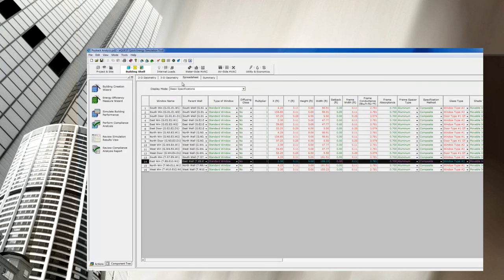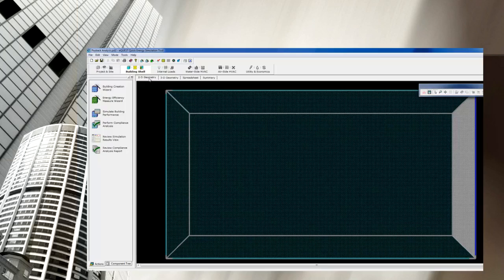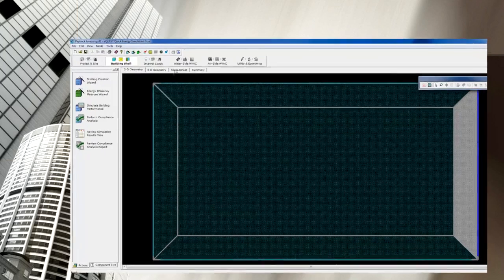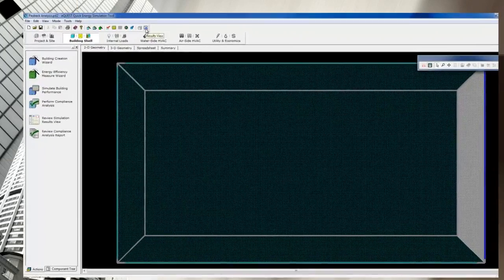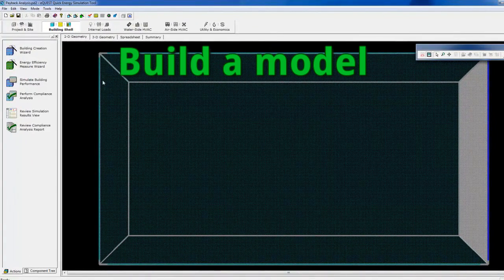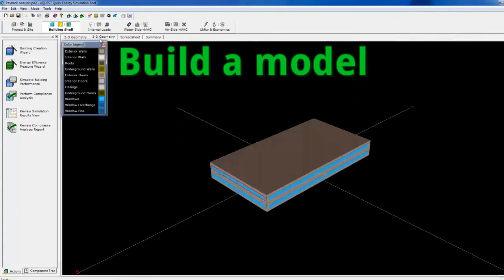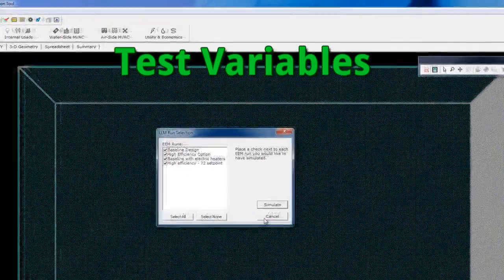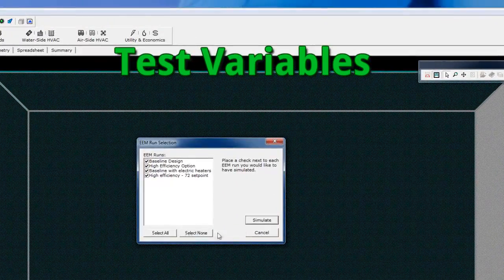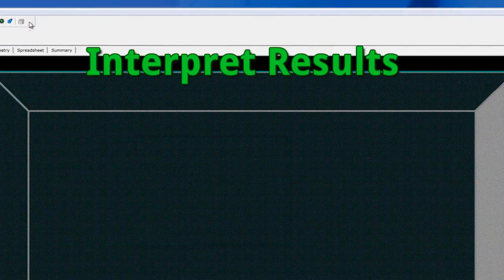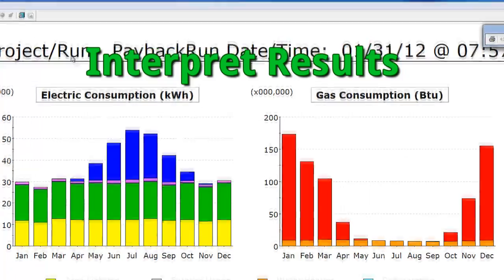We're going to go way beyond just theory and do something that is immediately useful by showing you how to build an actual model in eQuest, test different variables, and then interpret those results.